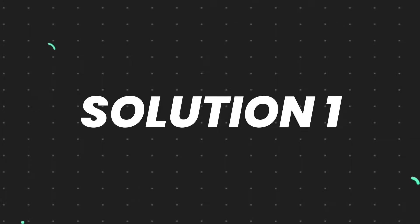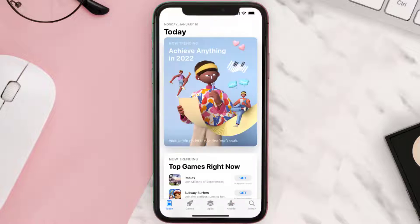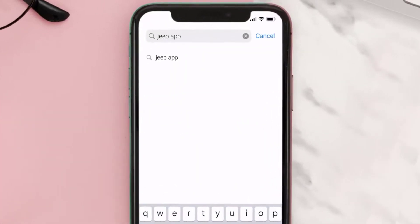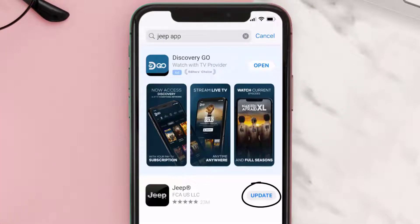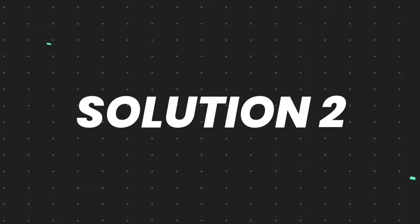First of all, you need to make sure you're running the latest version of the app. Open up the App Store on your device and tap on the search icon in the bottom right corner. Then search for the Jeep Mobile app, and if you see an update button right next to the app name, simply tap on it to make sure you're running the latest version.